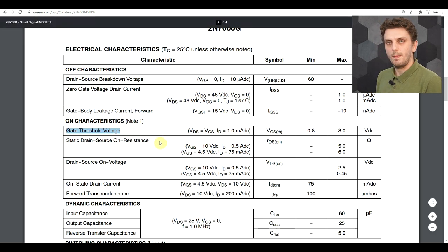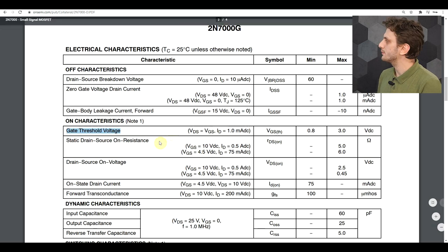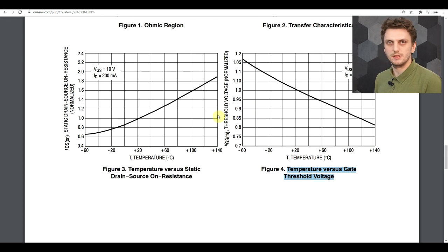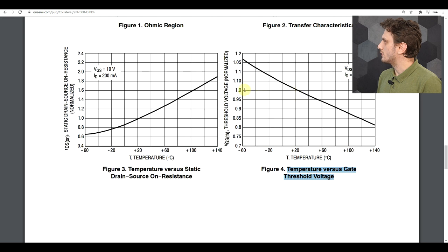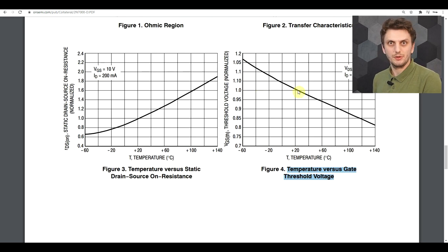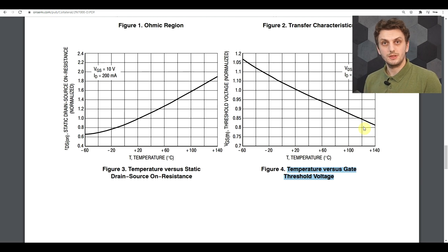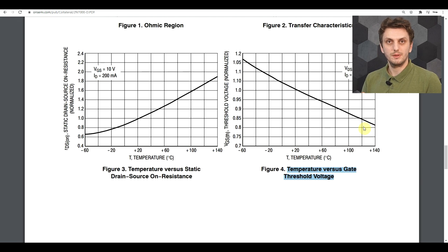The threshold voltage is also temperature dependent. The datasheet has a graph showing the normalized threshold voltage versus temperature, where one corresponds to the actual voltage on your particular transistor. We can see that the threshold voltage drops with temperature increase — so the hotter the transistor gets, the lower the voltage at which it starts to work. This gives us a positive feedback mechanism.